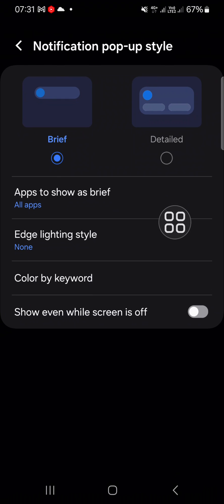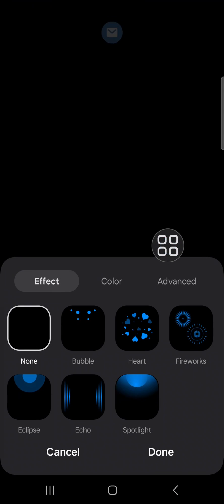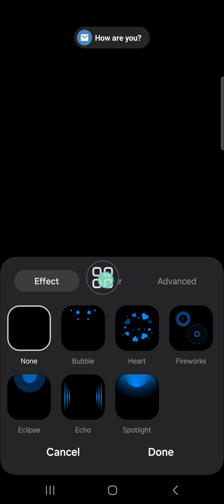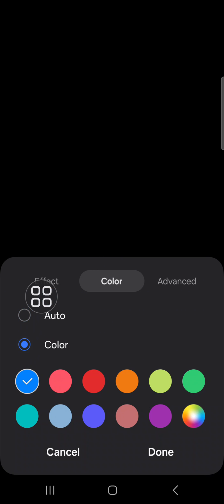And you're gonna click on the edge lighting style, and here we have three options, and we have to choose the color. Okay, and select color and choose the color you want to apply to your notification.